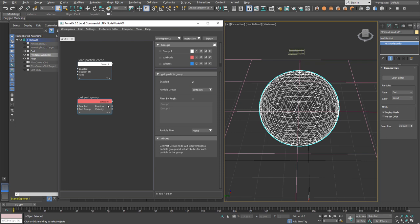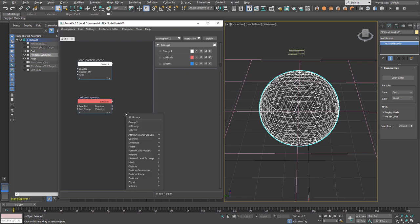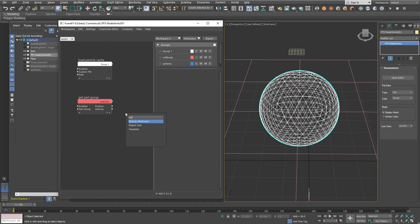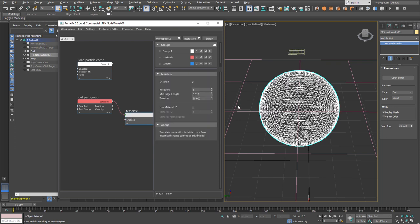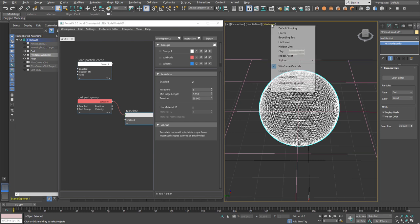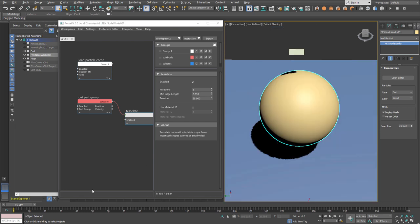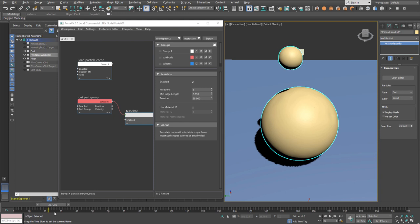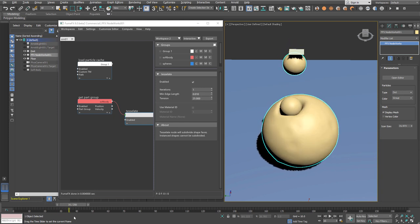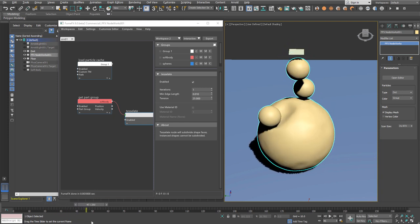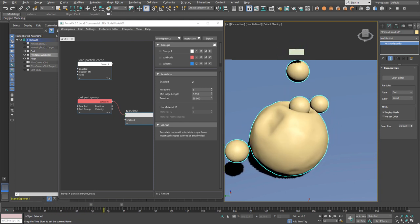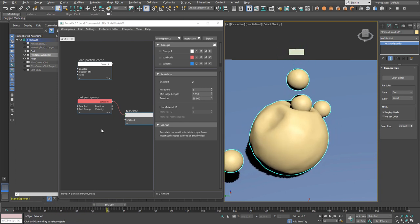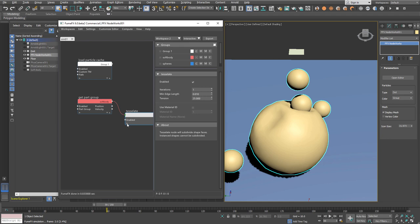Now I'll get the soft body group and assign the tessellate modifier. As you can see, it instantly adds more faces and creates a much smoother surface that we can use. Thank you for watching.